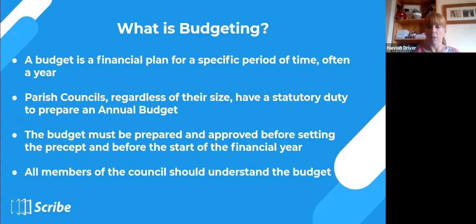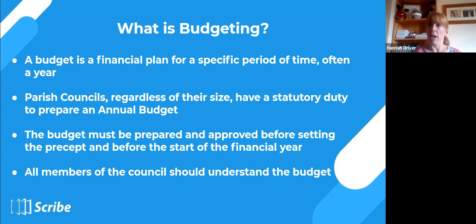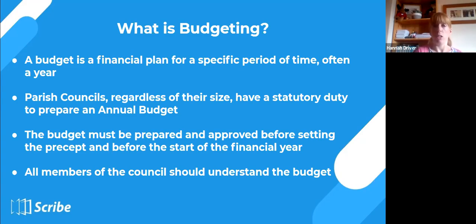Parish councils, regardless of their size, have a statutory duty to prepare an annual budget. You need to prepare and approve it before the new financial year — so that the budget is ready for April and the precept amount can be submitted to your billing authority. All members of the council should understand the budget. Some council members will be more involved than others, but it's important for everybody to understand not only your specific budget but why it's key to have a good budget and to monitor it.